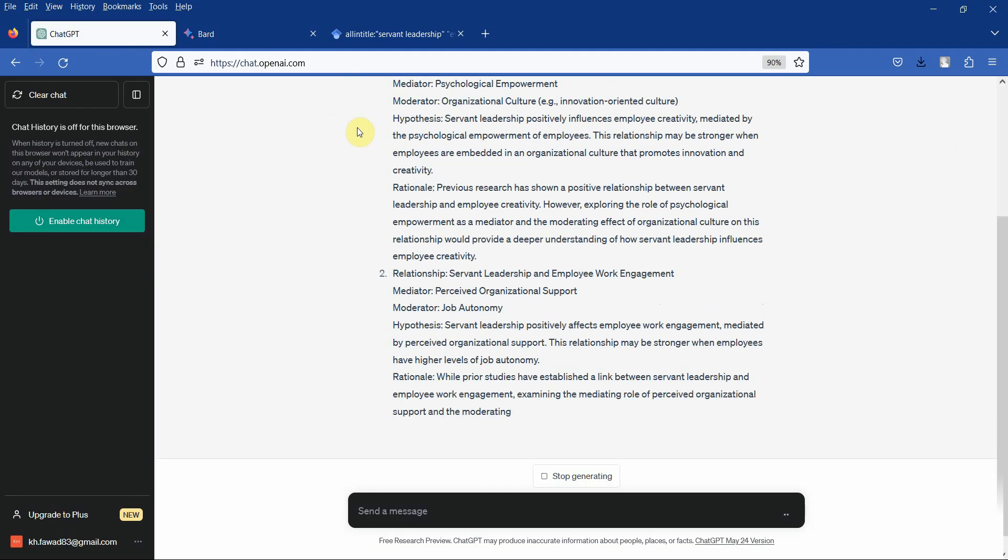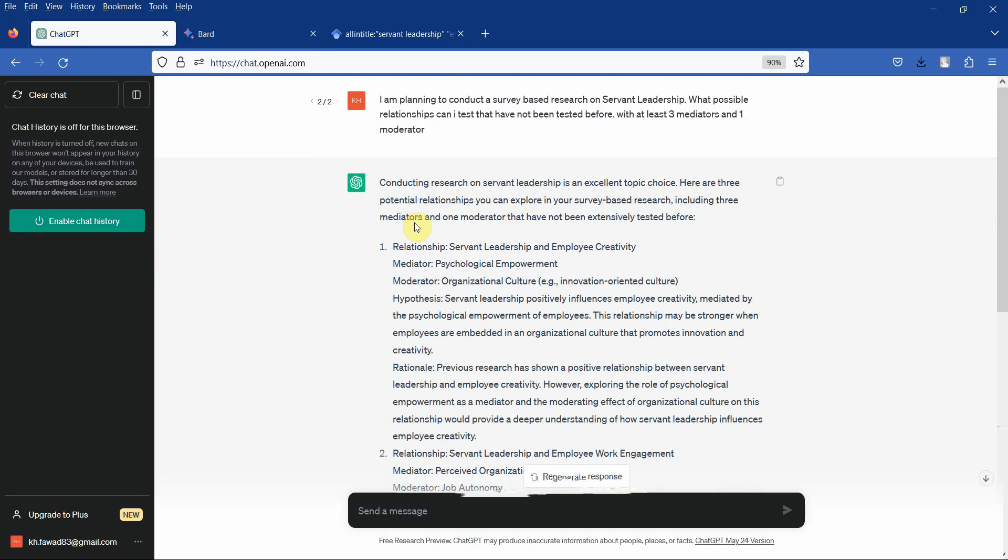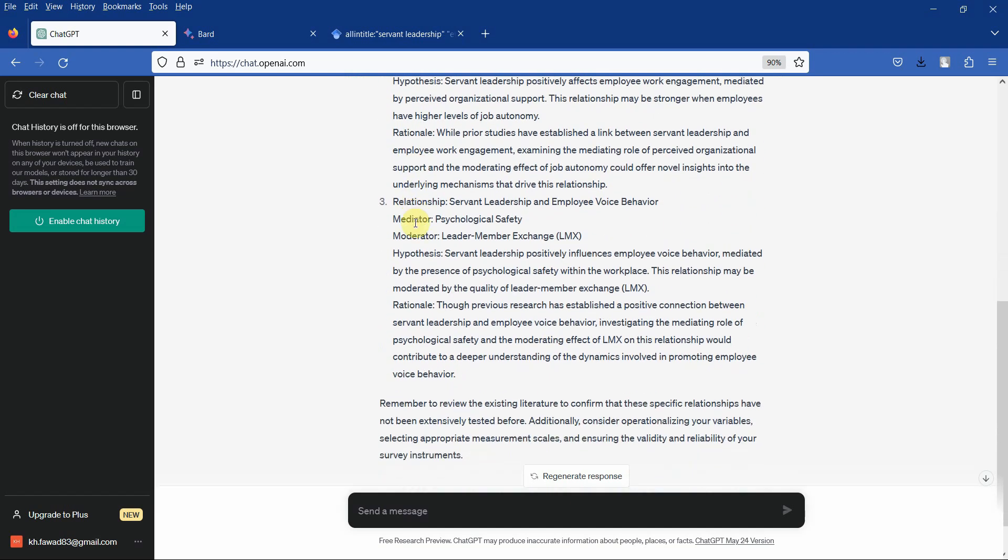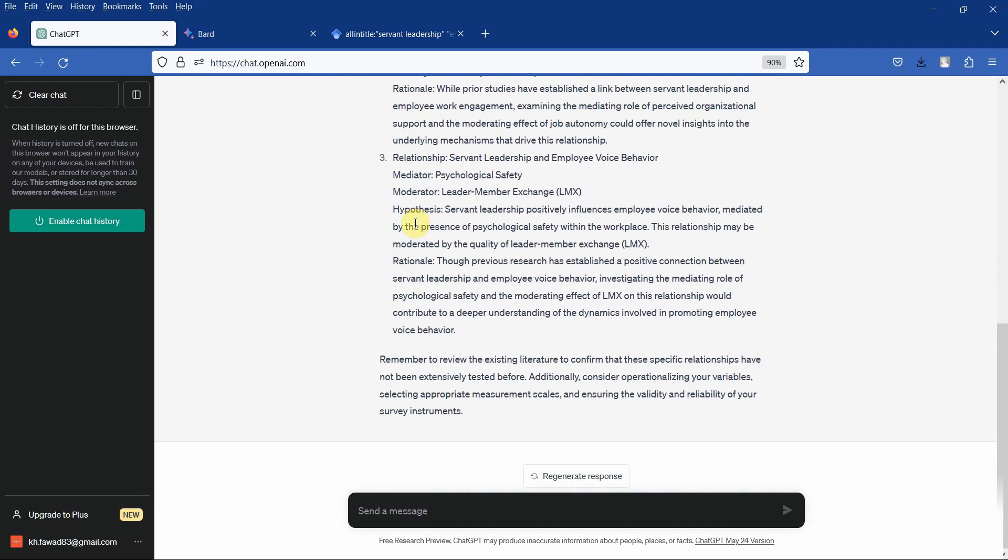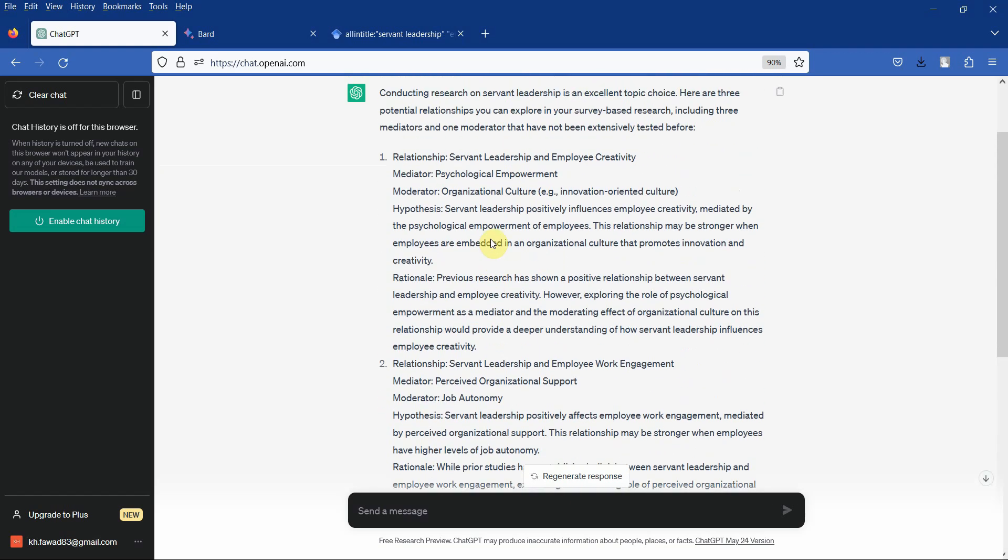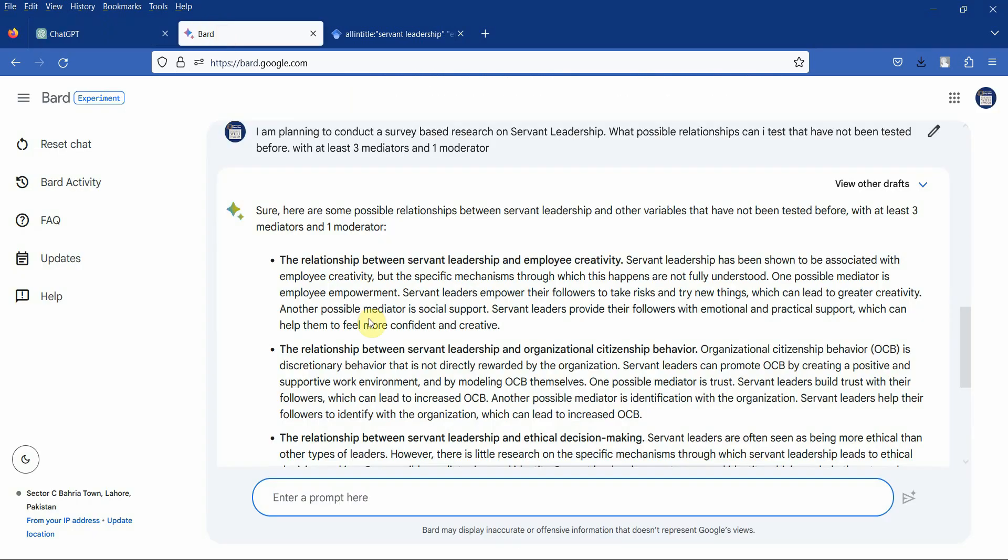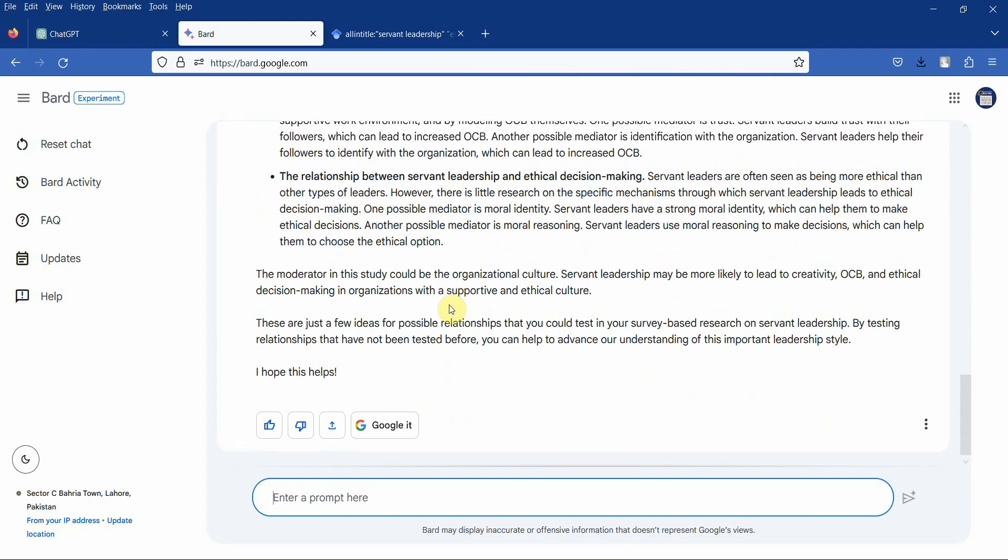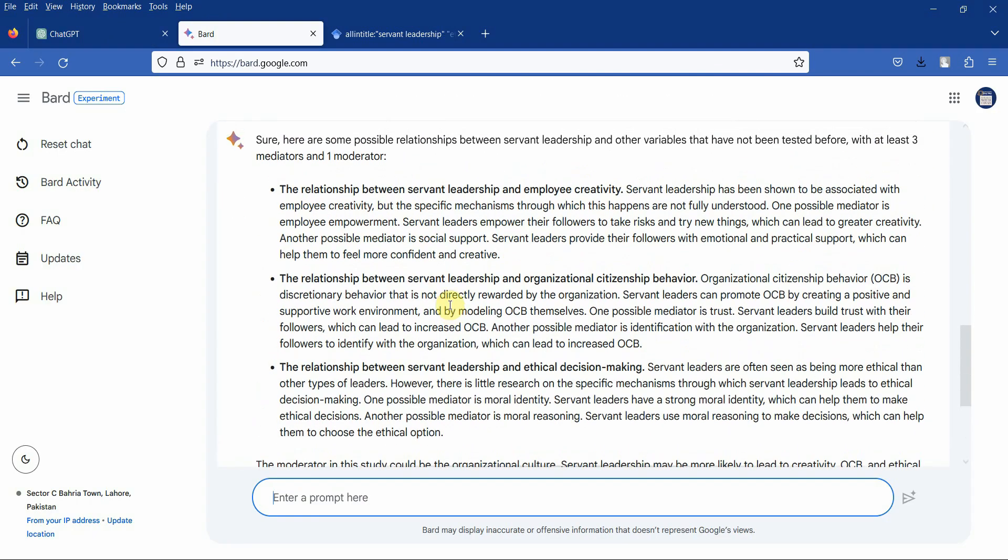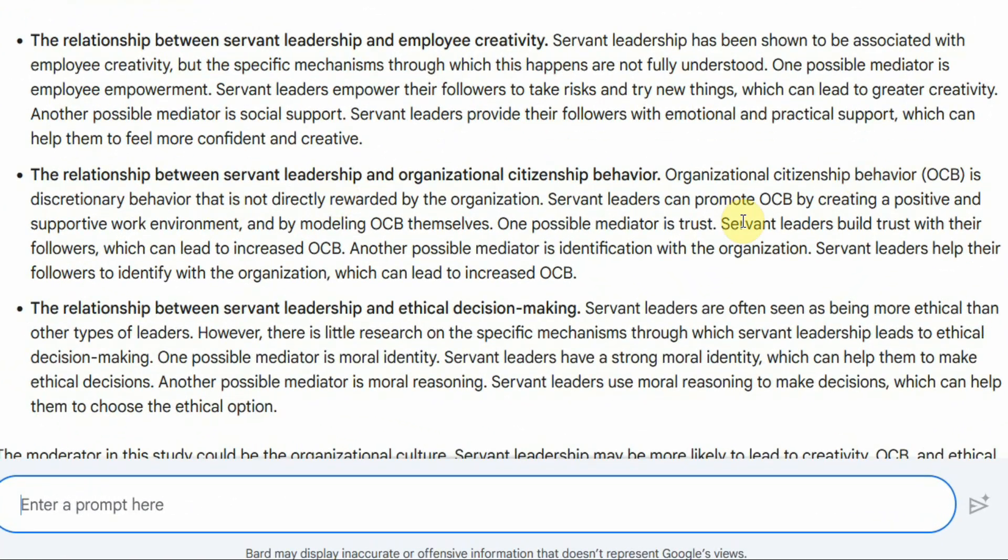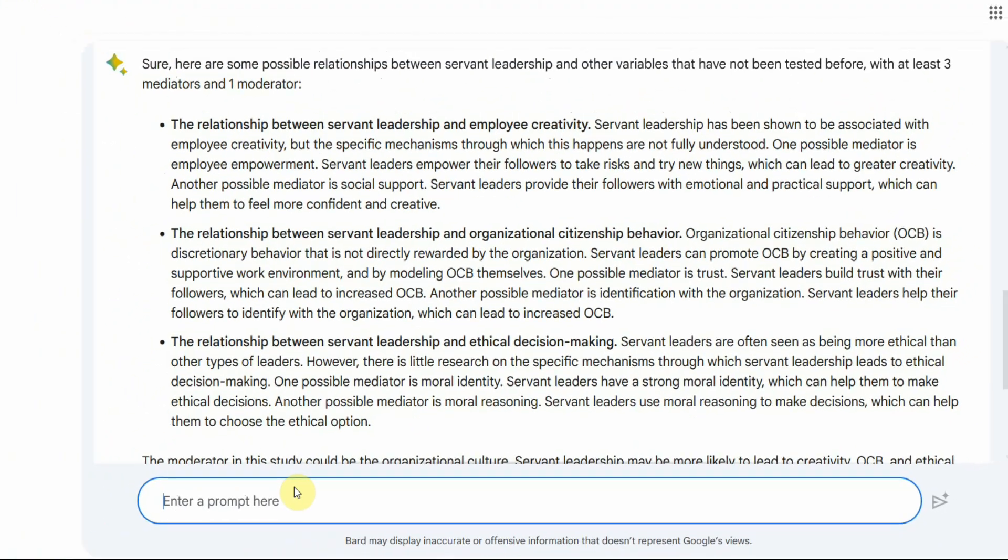And here it is. Now you are getting mediators and moderators as well. You are getting hypotheses as well. And let's see what we get in Bard. Here it is. You are getting the possible mediators. You can ask for references as well.